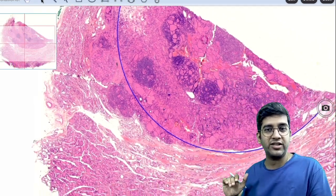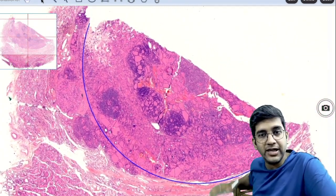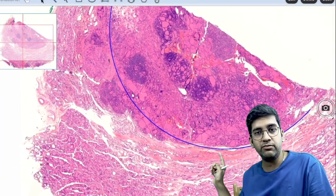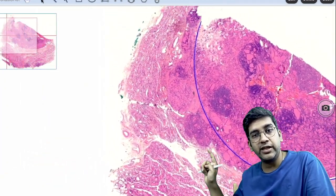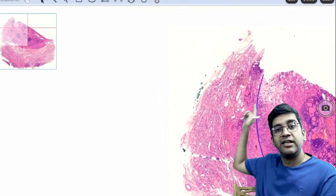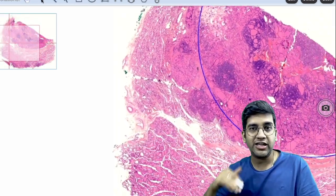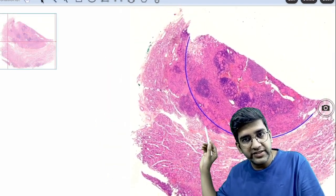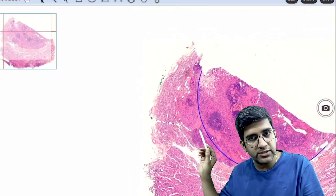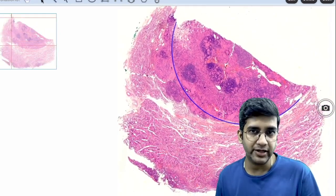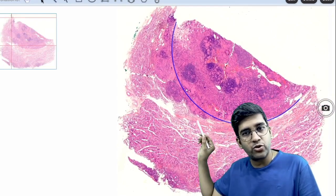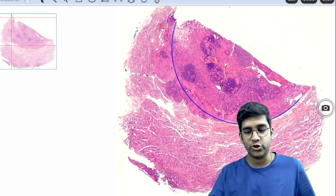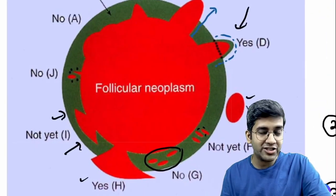Let me show one more case demonstrating how to outline the capsule. A capsule will always be a smooth curve — it cannot come here, become bigger, become bigger again, and then come back like a cloud. A capsule cannot look like a cloud. I can easily say this part and this part are outside the outline, so I call it invasion. This is macro/micro-follicle pattern but truly beyond the outline of the capsule — that is follicular carcinoma.